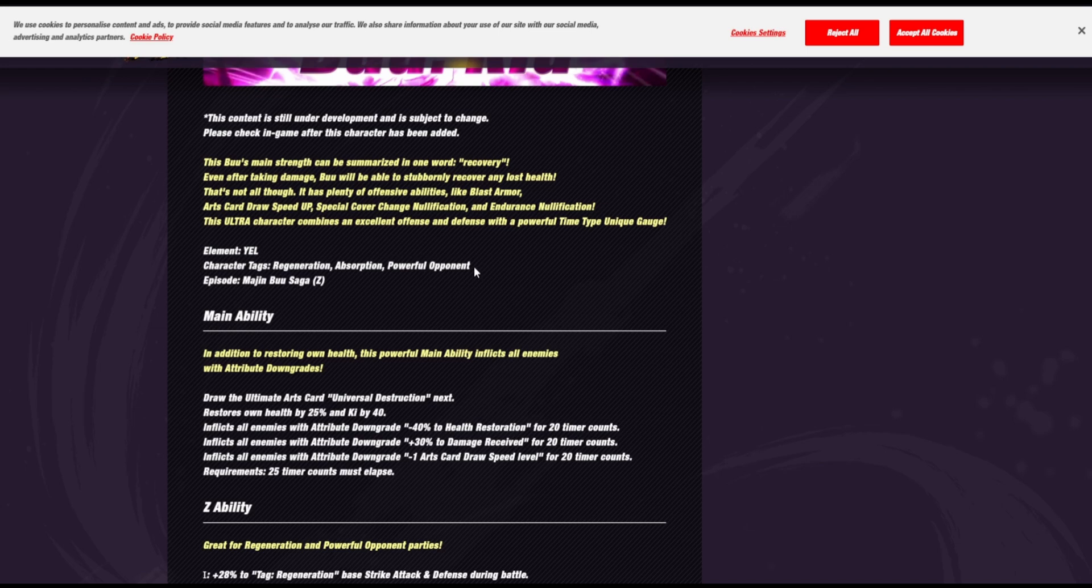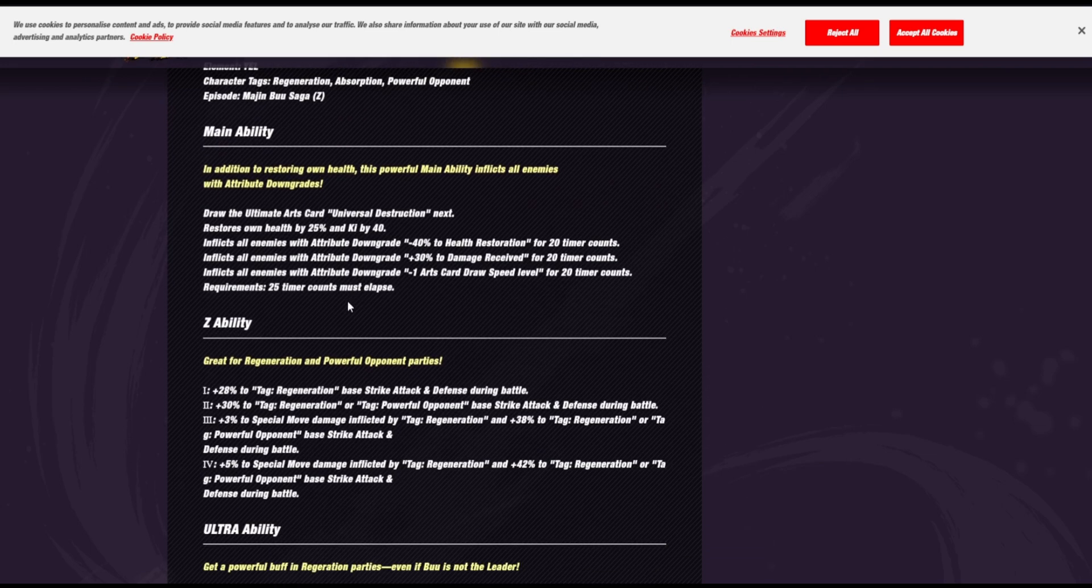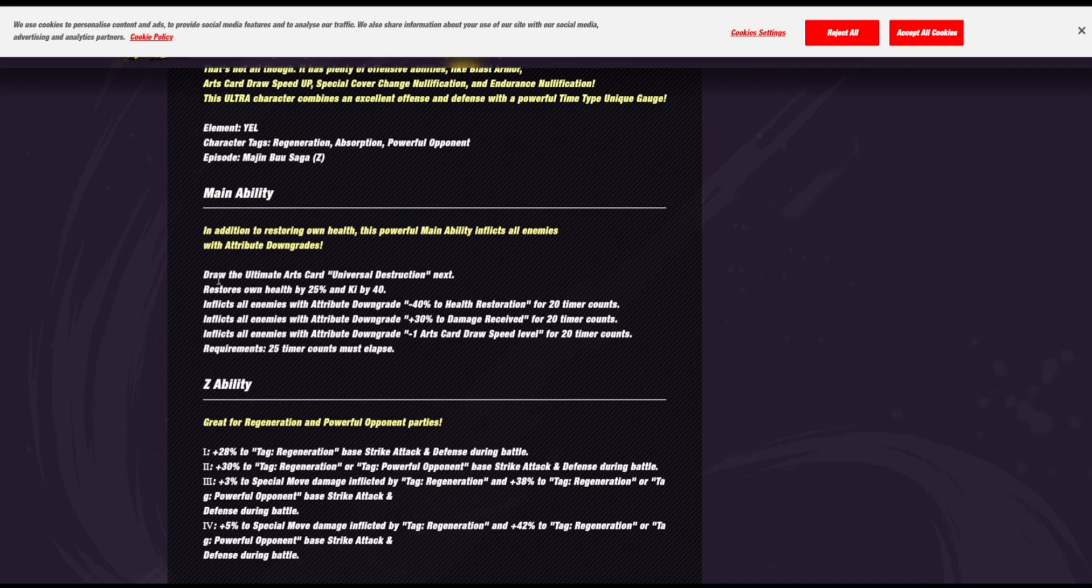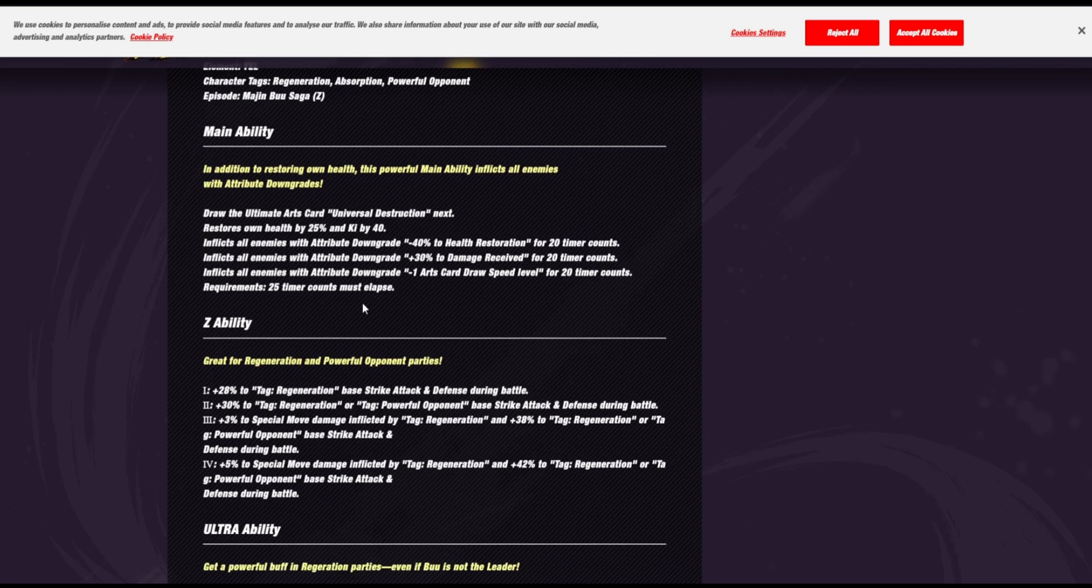Okay, so his tags. Yeah, regen, absorption, powerful opponent. Majin Buu Saga. So his main. He draws an ult. He restores health by 25. He gets 40 ki. But not only that, he kills enemy health restoration and Card Draws. Wow, okay. That's actually a really good disrupt.